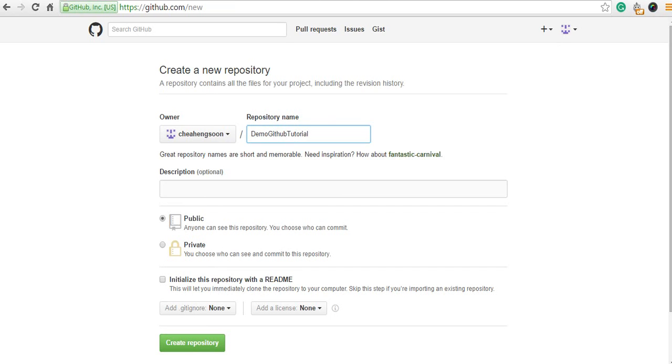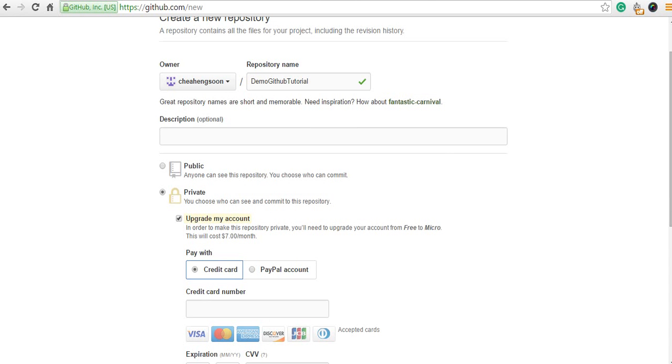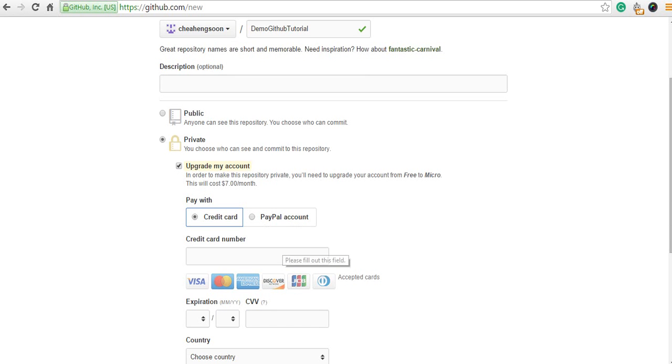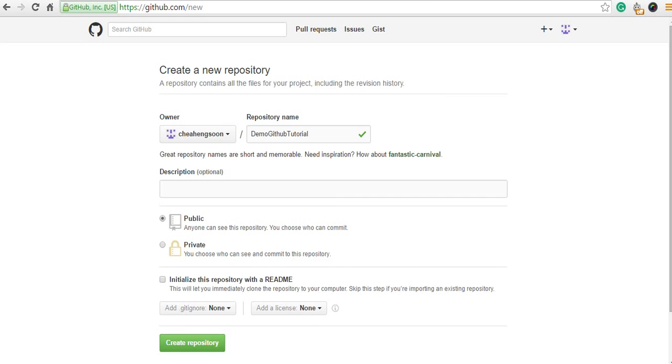Then select public. If you select private, you need to connect to an enterprise or you need to pay for it. But today, we'd like to share with you all, so I select public.